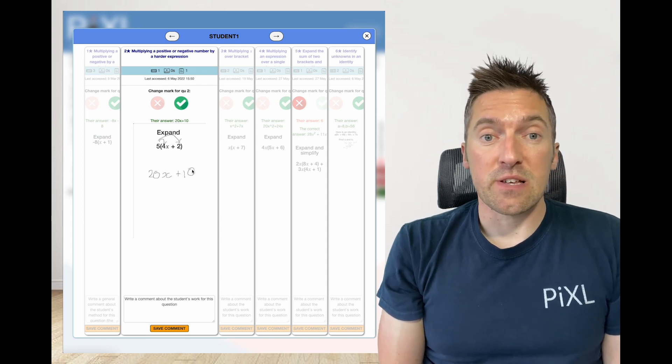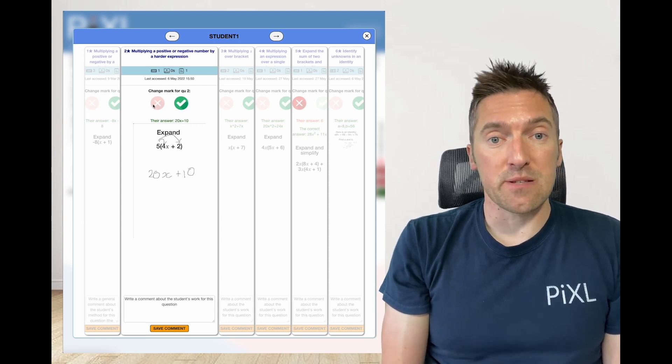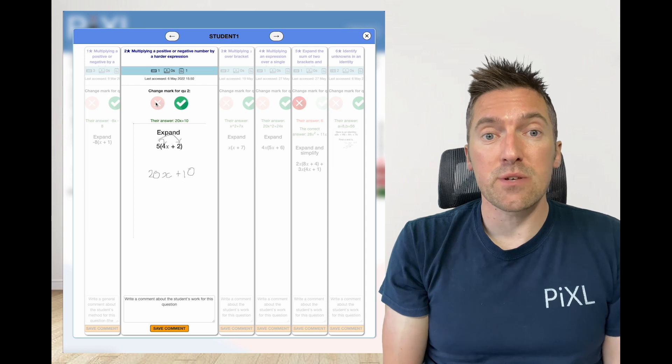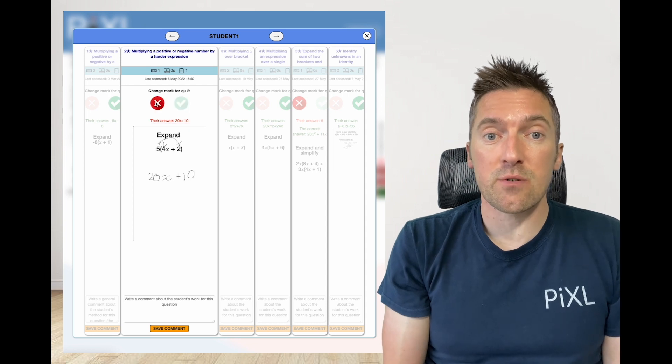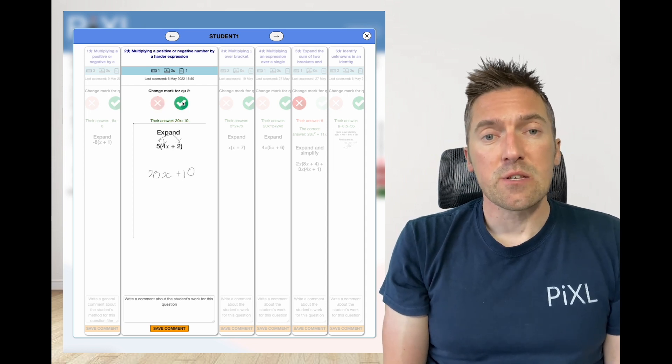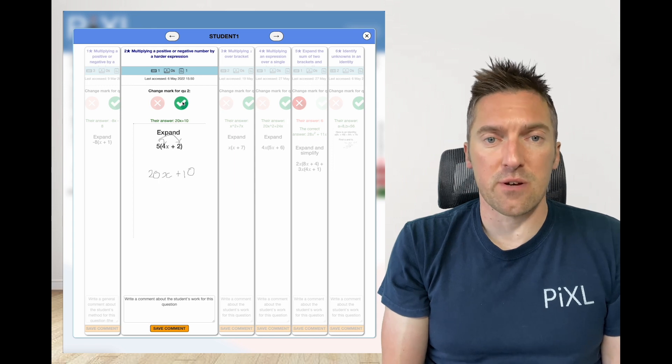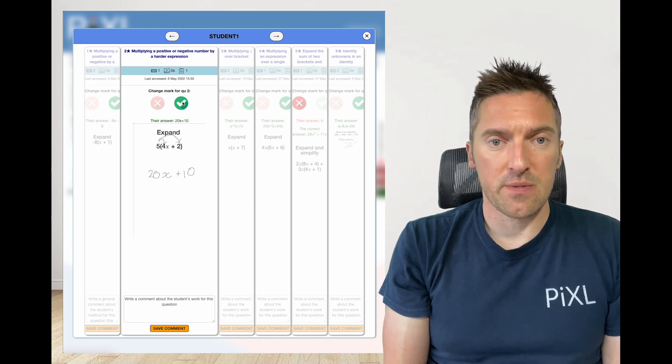Depending on the answer given, you can override the automated marking by using the tick and cross button. This is useful if a student has provided the correct working and mistyped their answer.